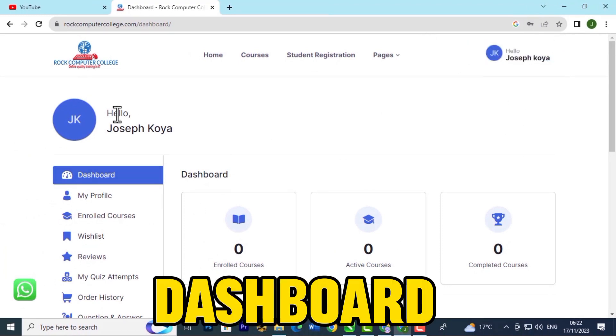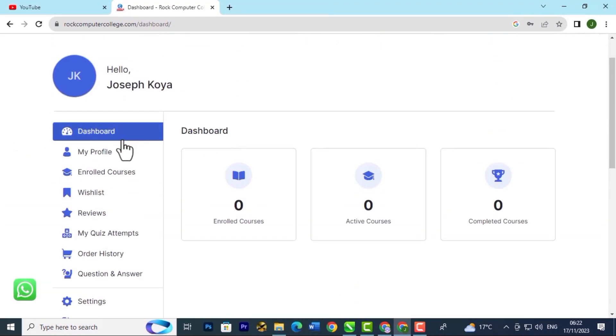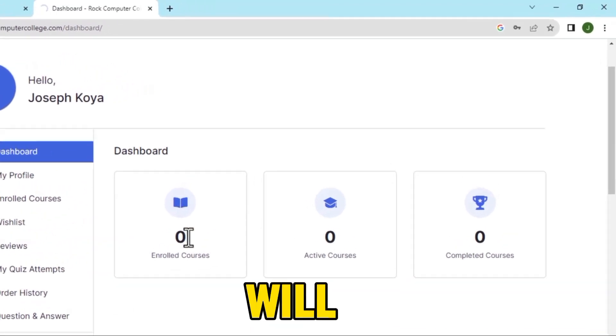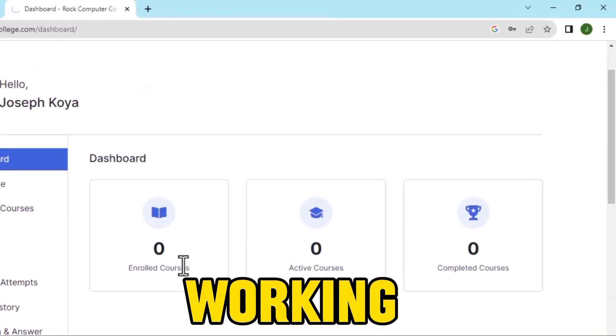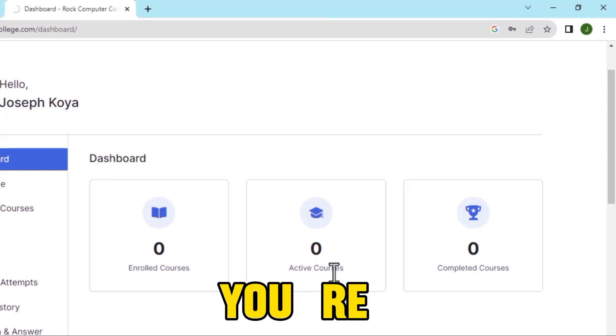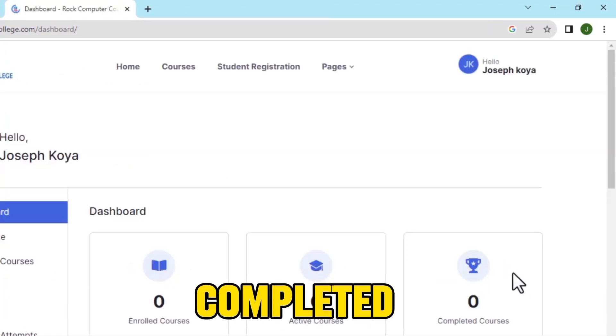When you've put in your details it will open up the dashboard. This is what it looks like — if you click on Dashboard it will show you the number of courses you've been enrolled in, the active courses that you're currently taking, and the completed courses.